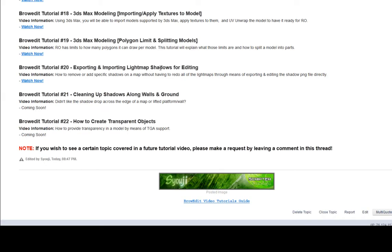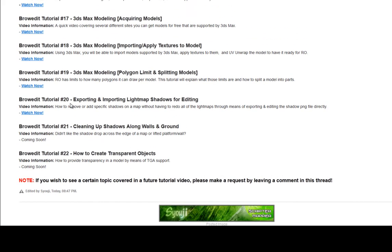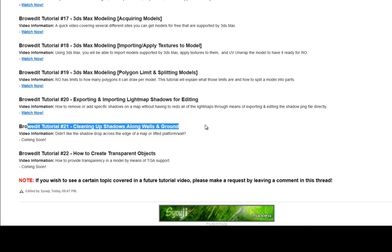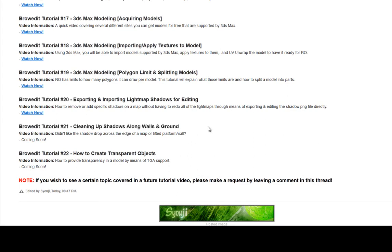Alright everybody, welcome to the next BrowEdit tutorial. We're looking at tutorial number 21: Cleaning up shadows along walls and your ground level terrain.